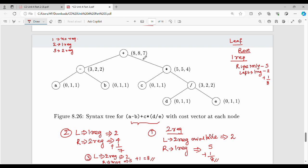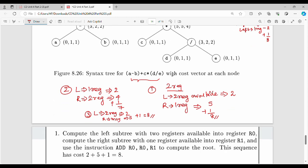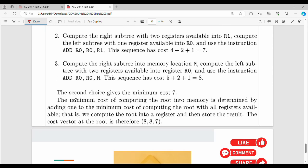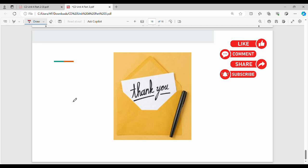So the optimal cost with two registers is 7. This completes the dynamic programming approach for code generation in Unit 4. Please review the slides once more. If you found this video helpful, please share it. Thanks, friends.